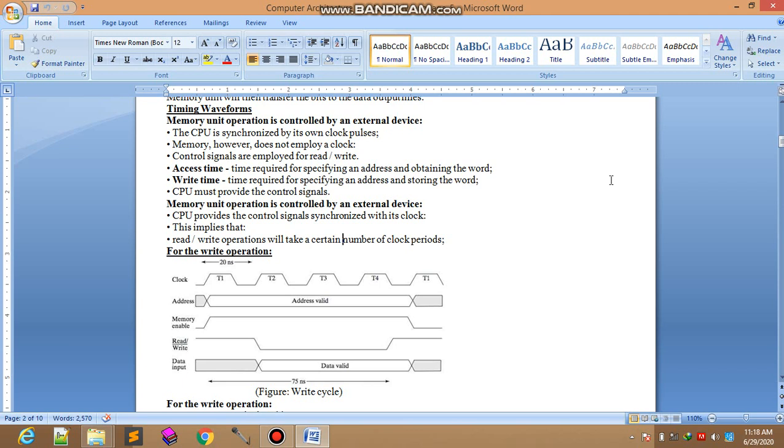Writing operation is actually input and the reading operation is actually the output. Memory unit operation is controlled by the external devices.